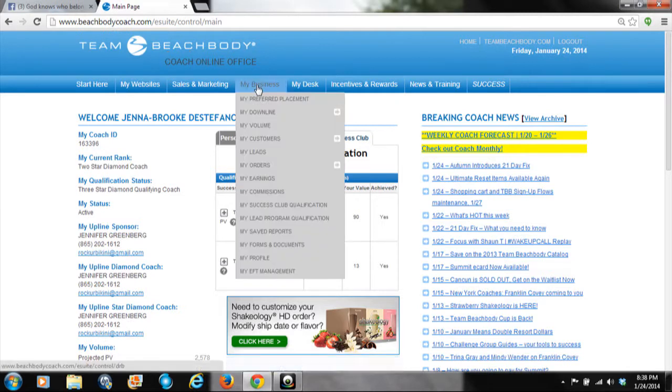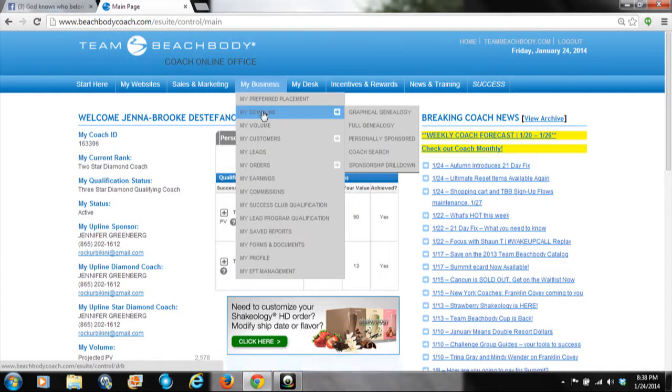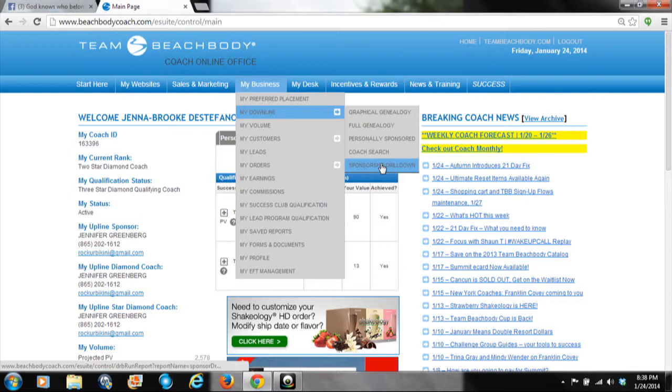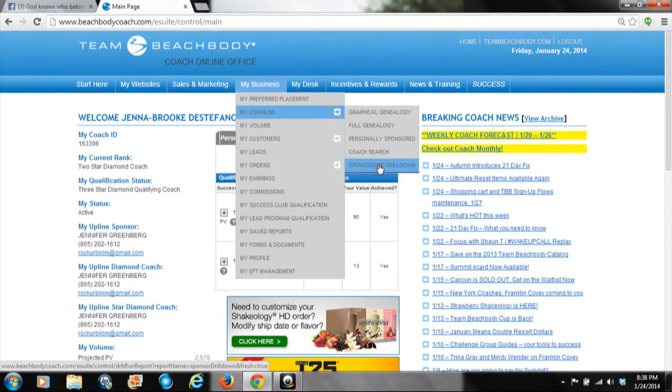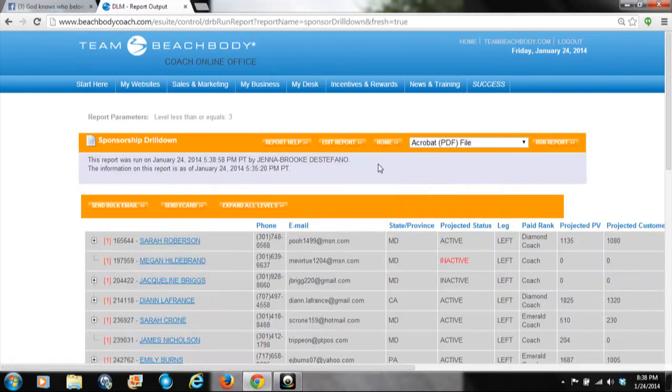Then you go to Sponsorship Drill Down. There are different things under each of these sections, but I focus specifically on Sponsorship Drill Down because it has pretty much all the information you need.